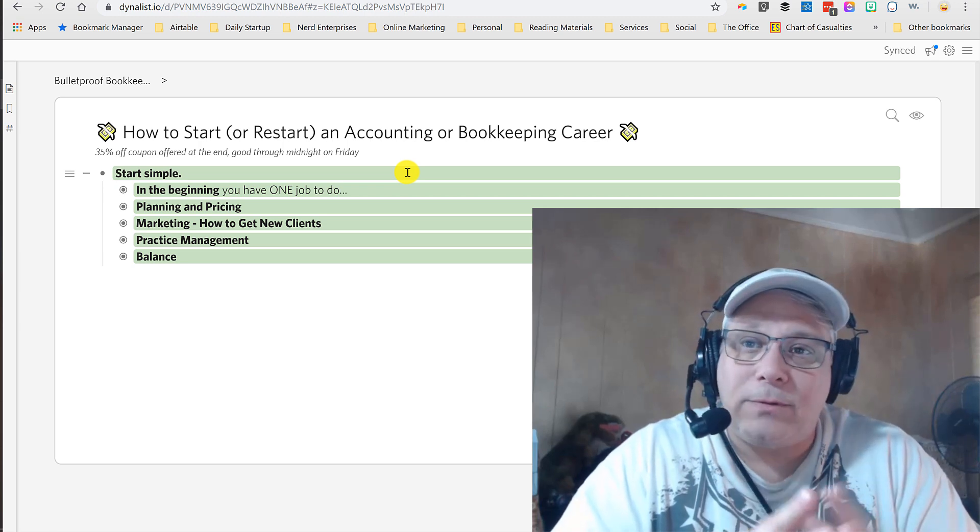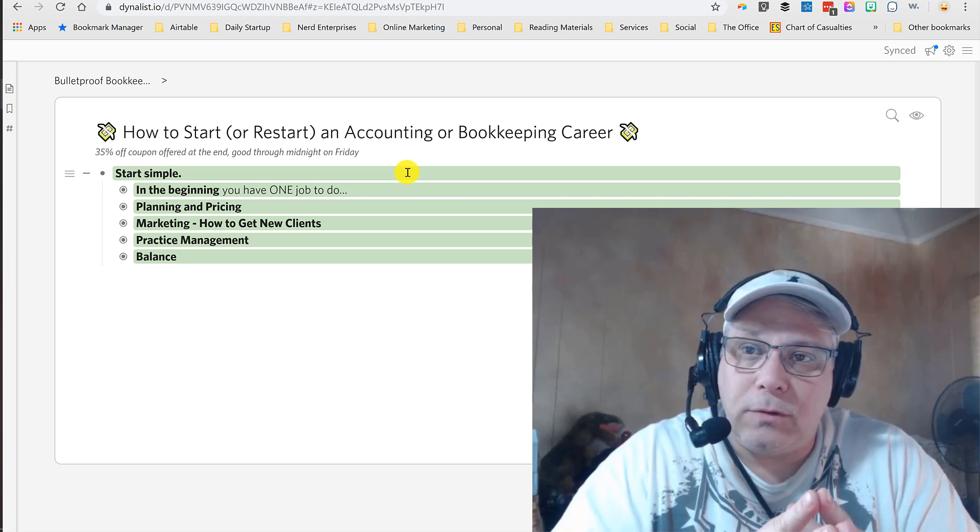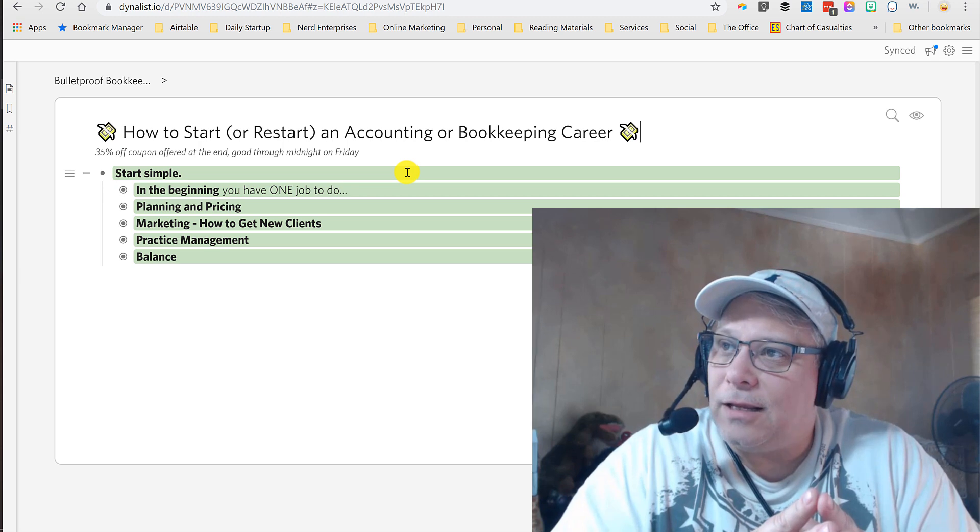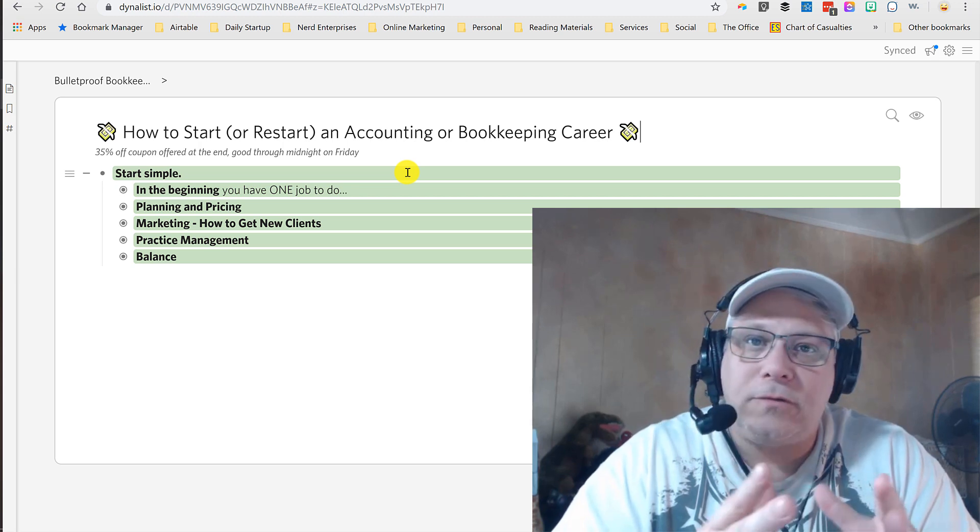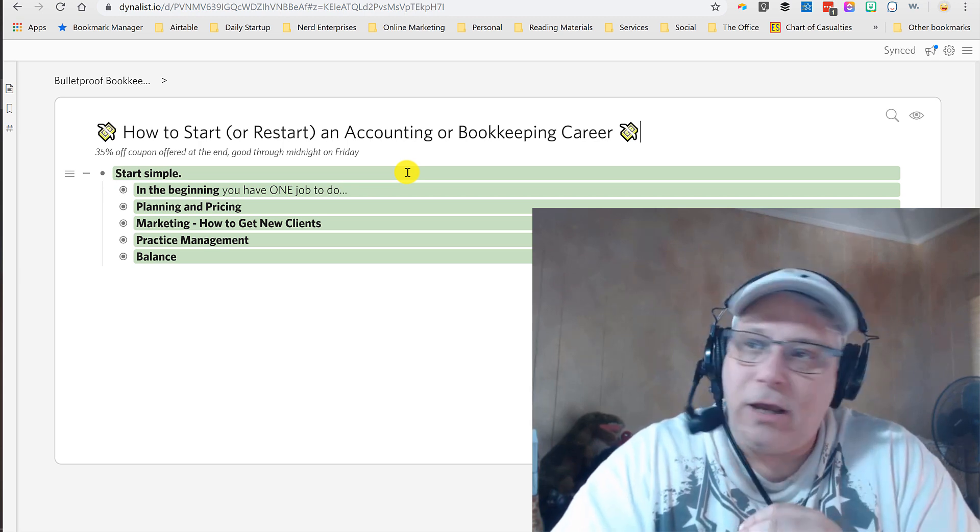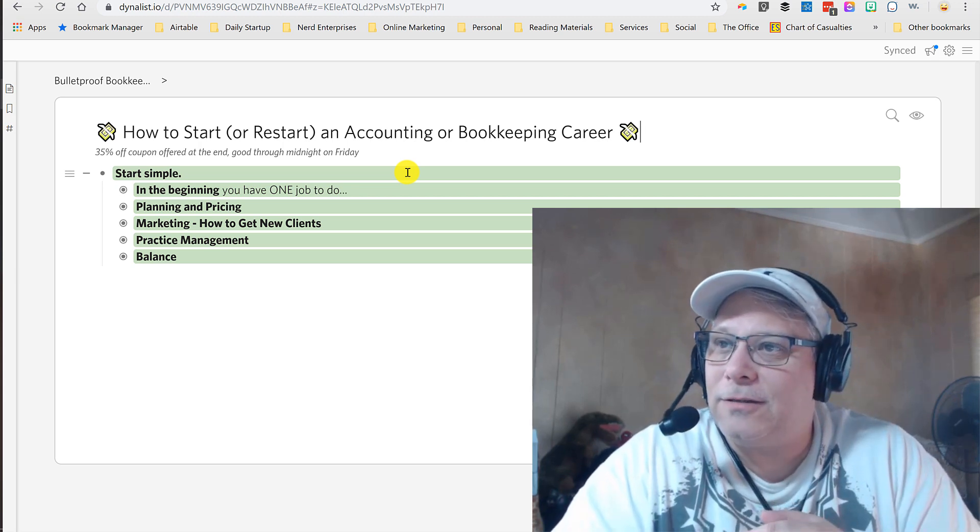That's the main reason why I absolutely love this tool for organizing content. So that's your Notes from Nerd's Desktop for today on Dynalist.